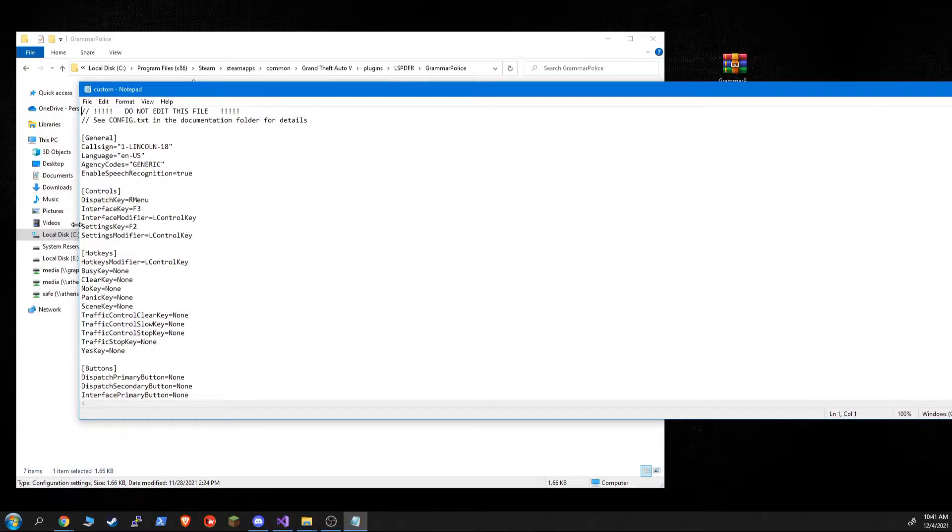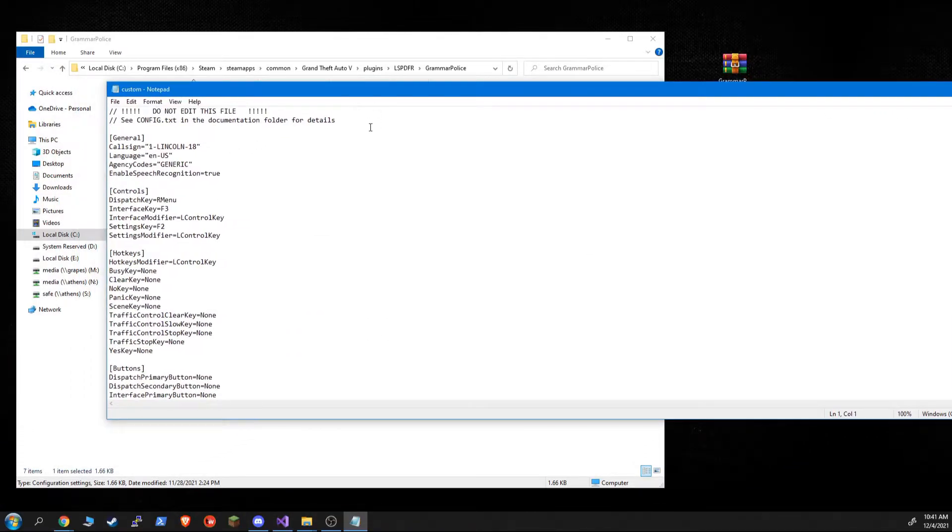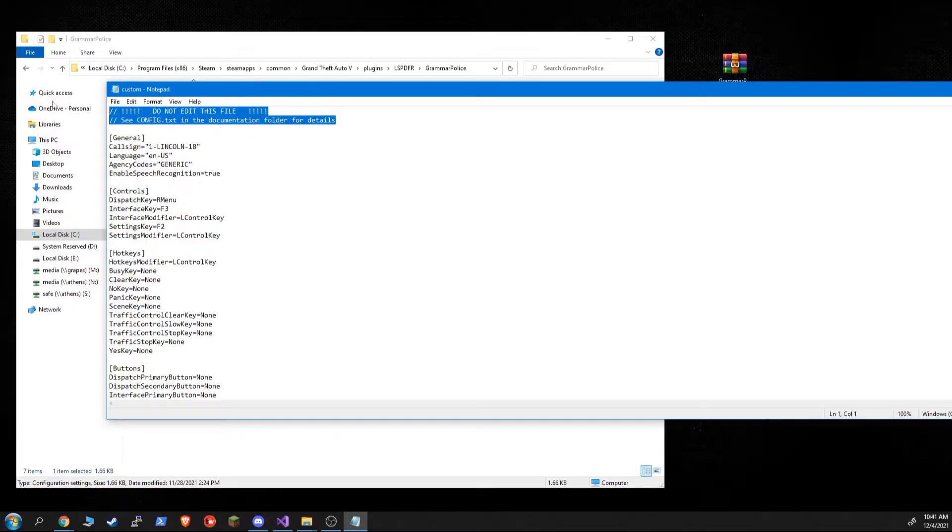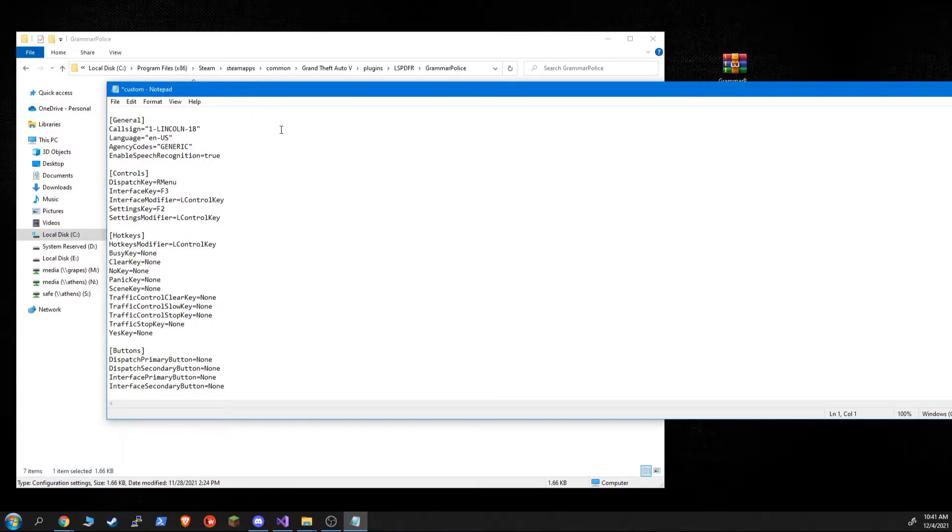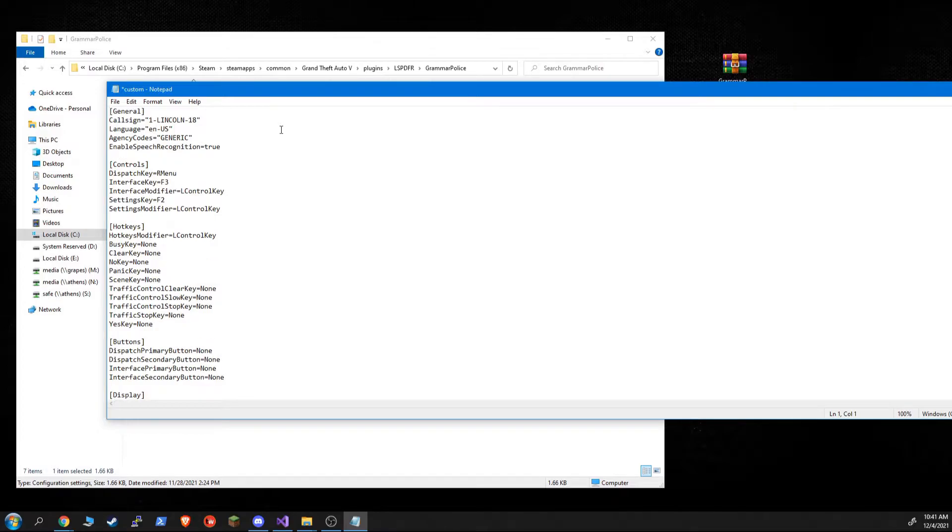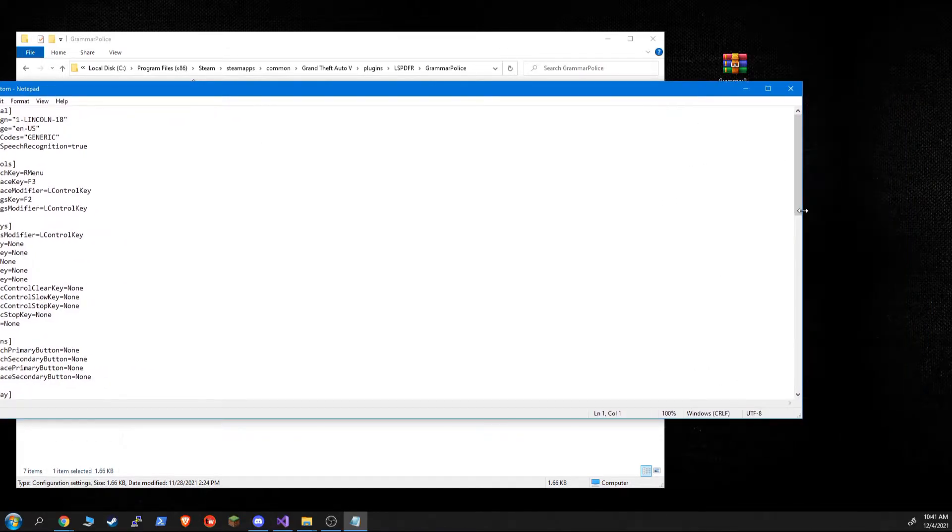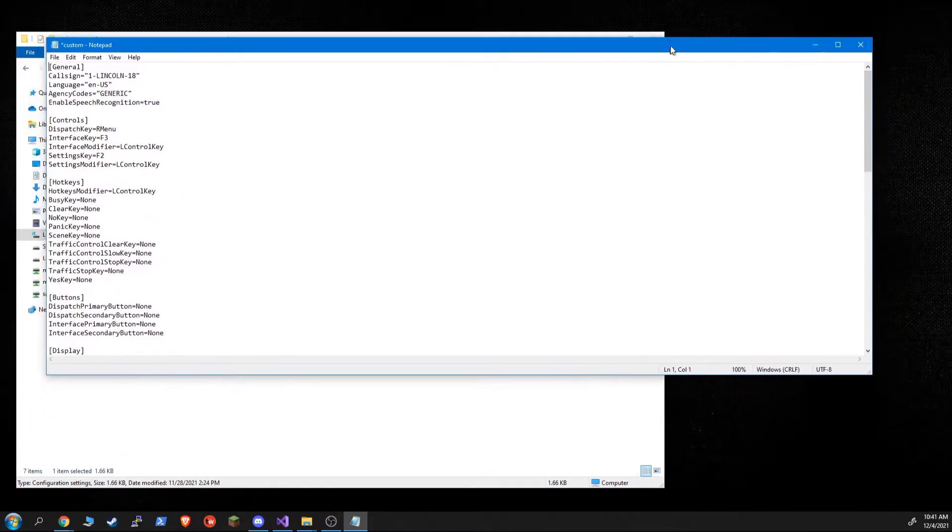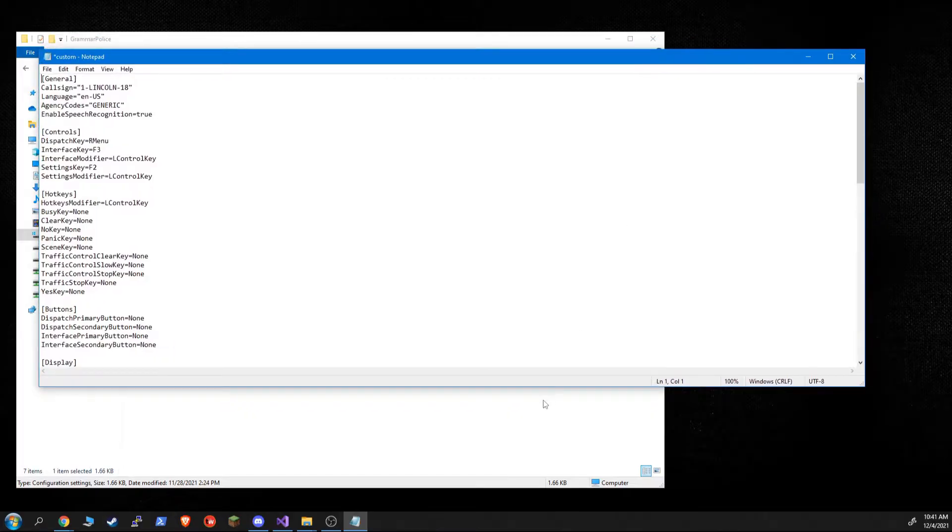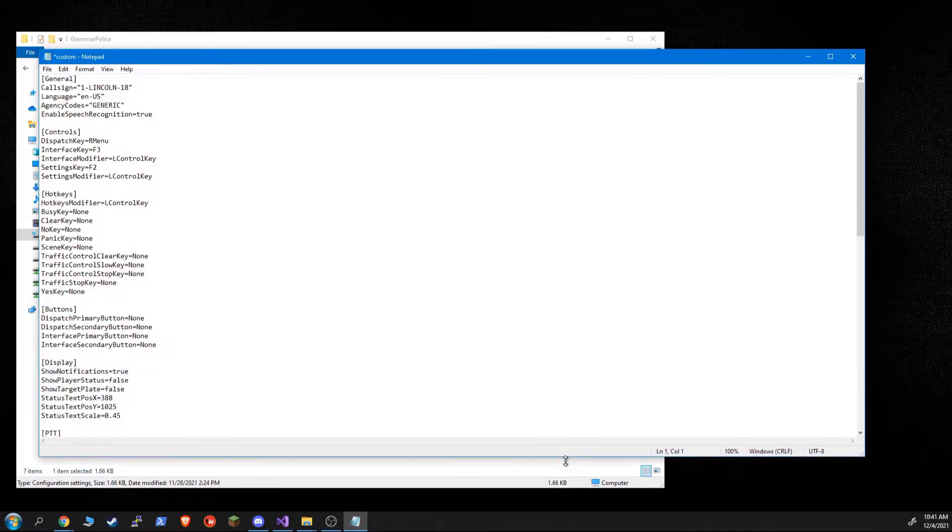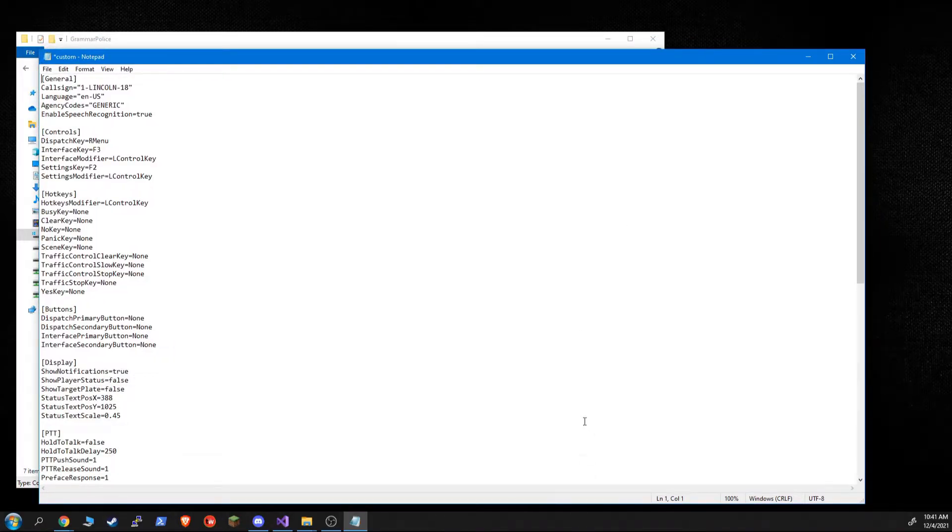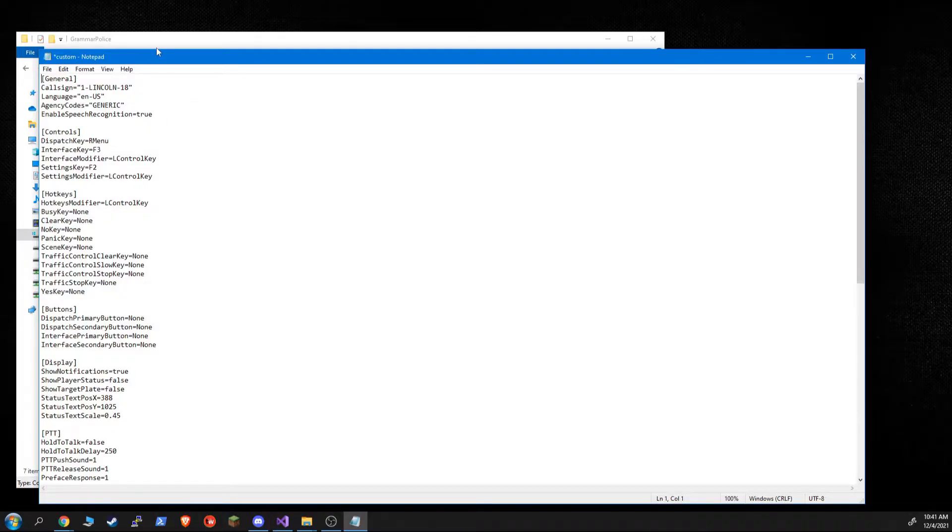Now, since this is our custom file, we can delete these two lines. This is not the default file. This is the custom file. So if you want to configure GrammarPolice, you're going to do it in your custom.ini. You can make a lot of these changes from in-game, but I'll use this opportunity to go through the .ini file and explain what all the options mean.